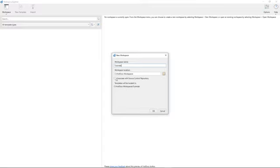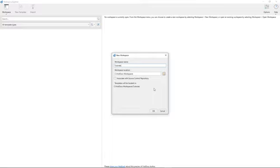Now, you do have the ability optionally to associate a new workspace with what we call a source control repository. That just allows you to use a source control application like Subversion so that you can check HotDocs templates and other content in and out, create different versions of that content and so forth.